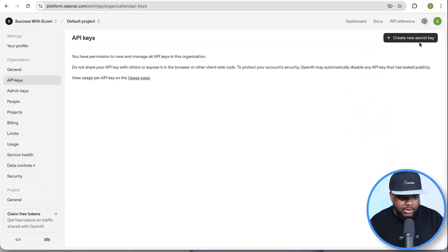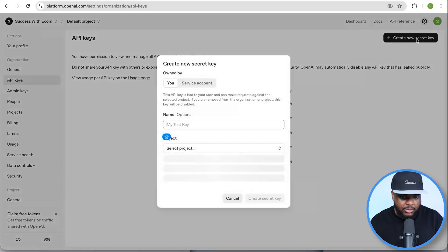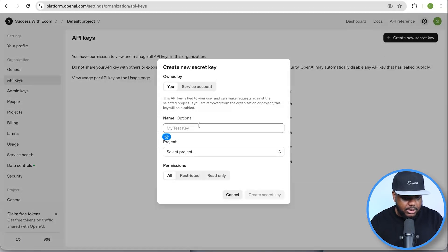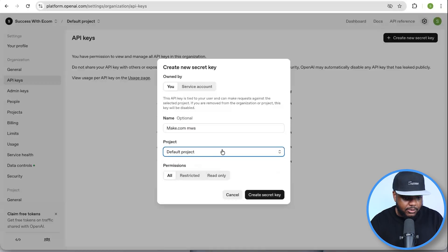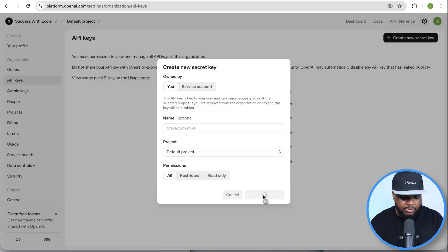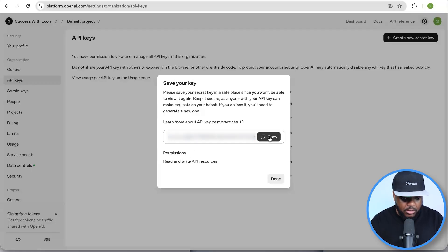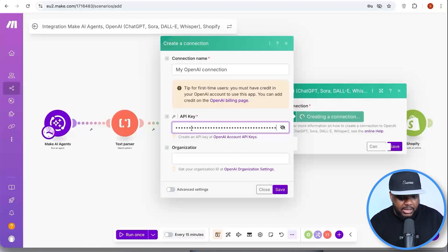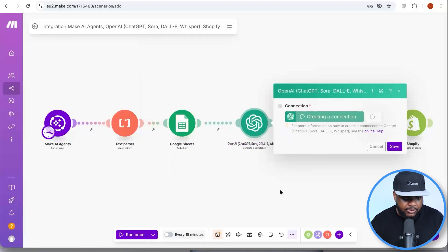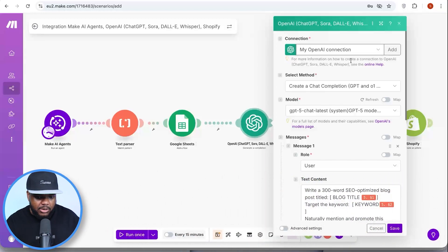To get your API key, find it on the left-hand side of your OpenAI account. Click 'Create New Secret Key,' give it a name, select the default project, and click 'Create Secret Key.' Copy the key, go back to Make.com, paste it in, and click 'Save.' Once done, everything is now going to be populated.